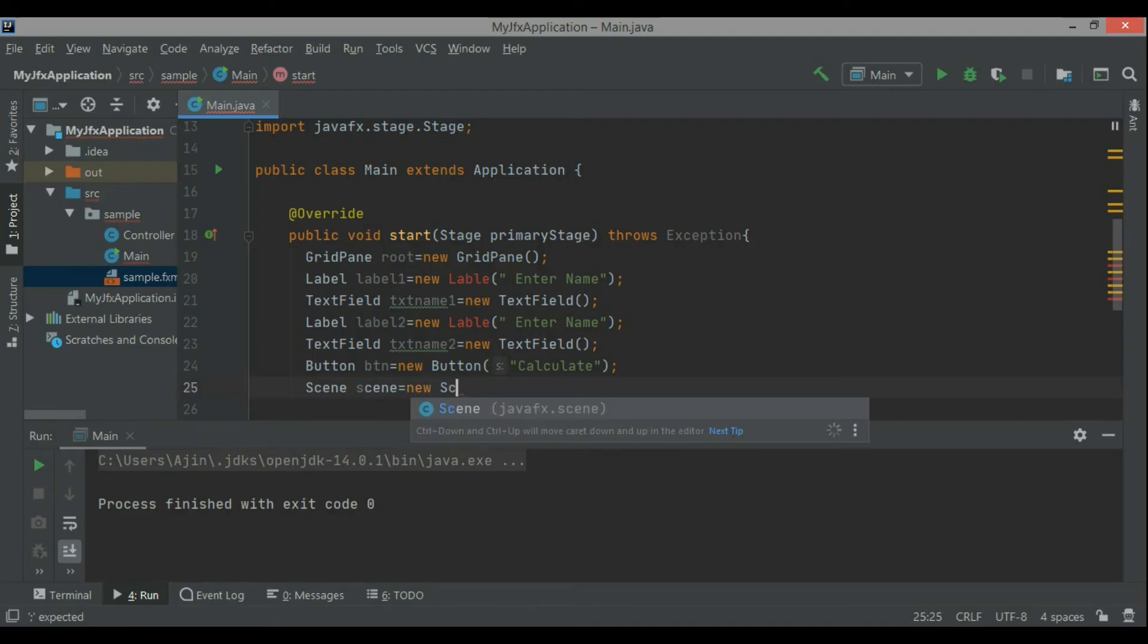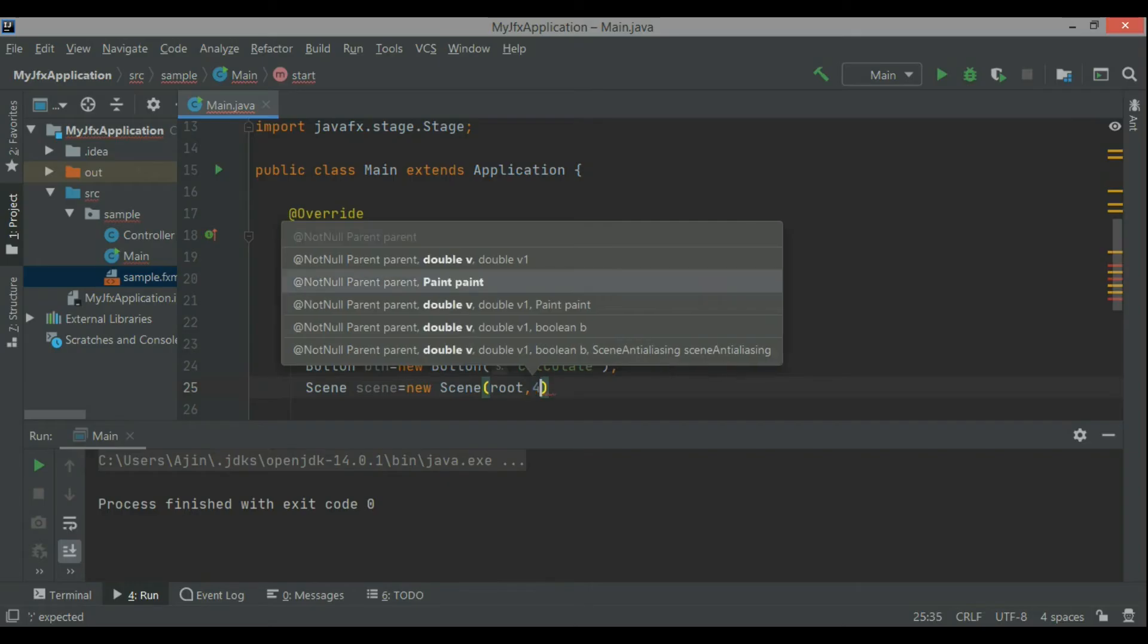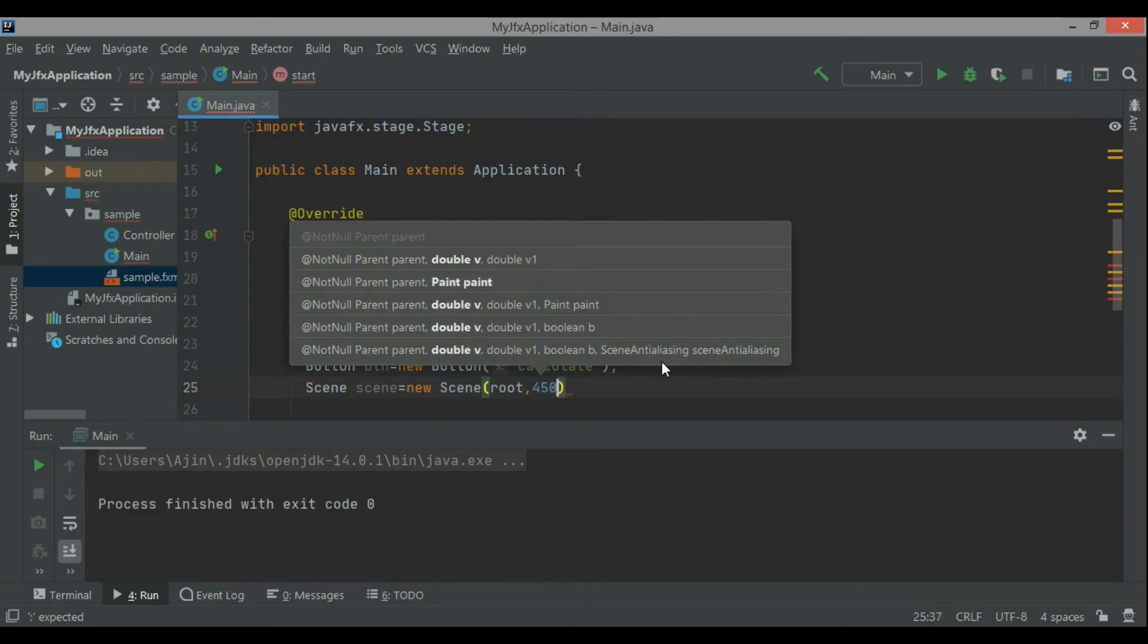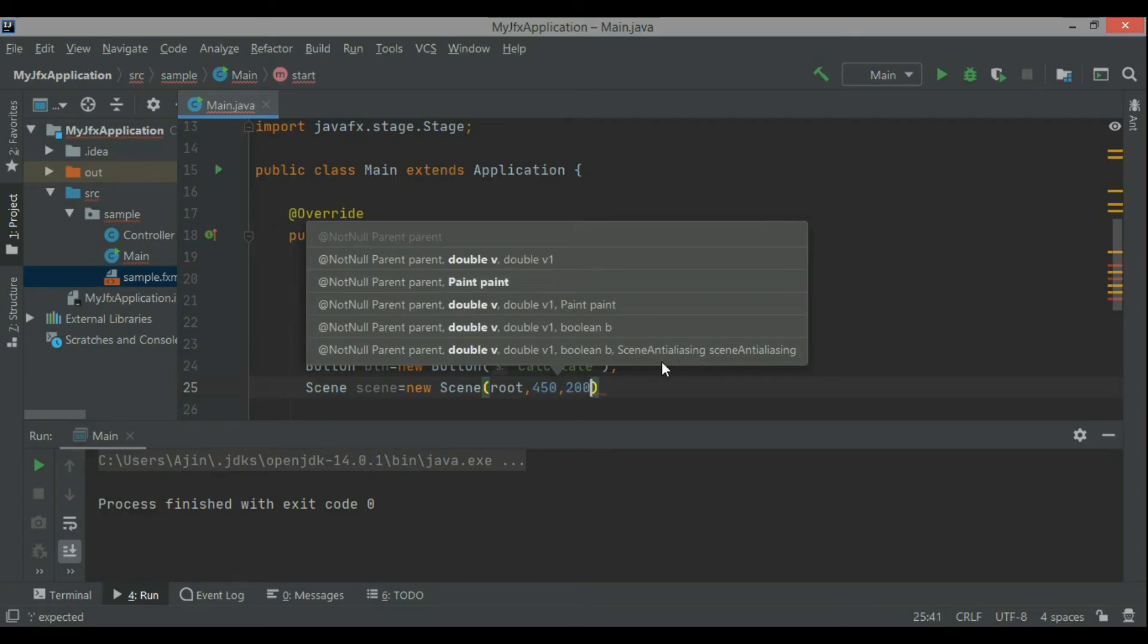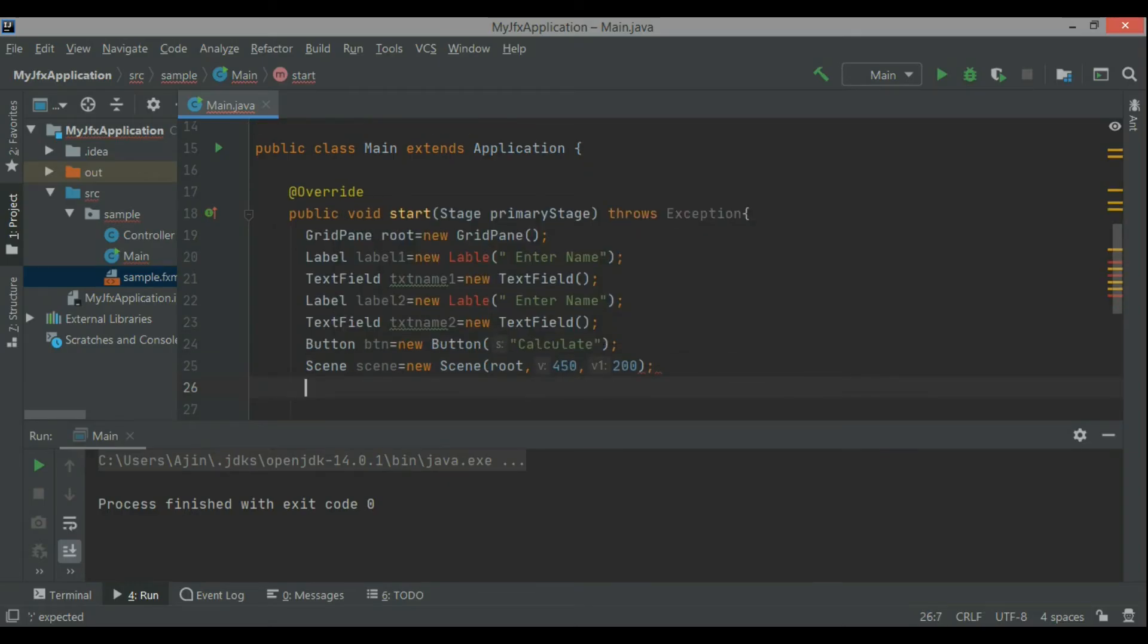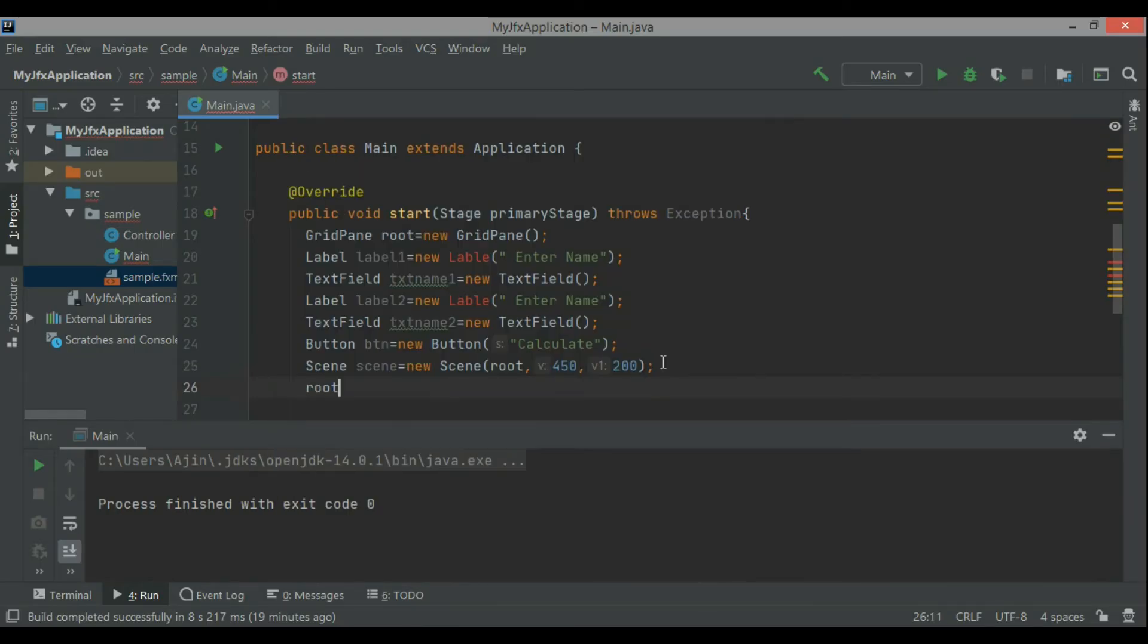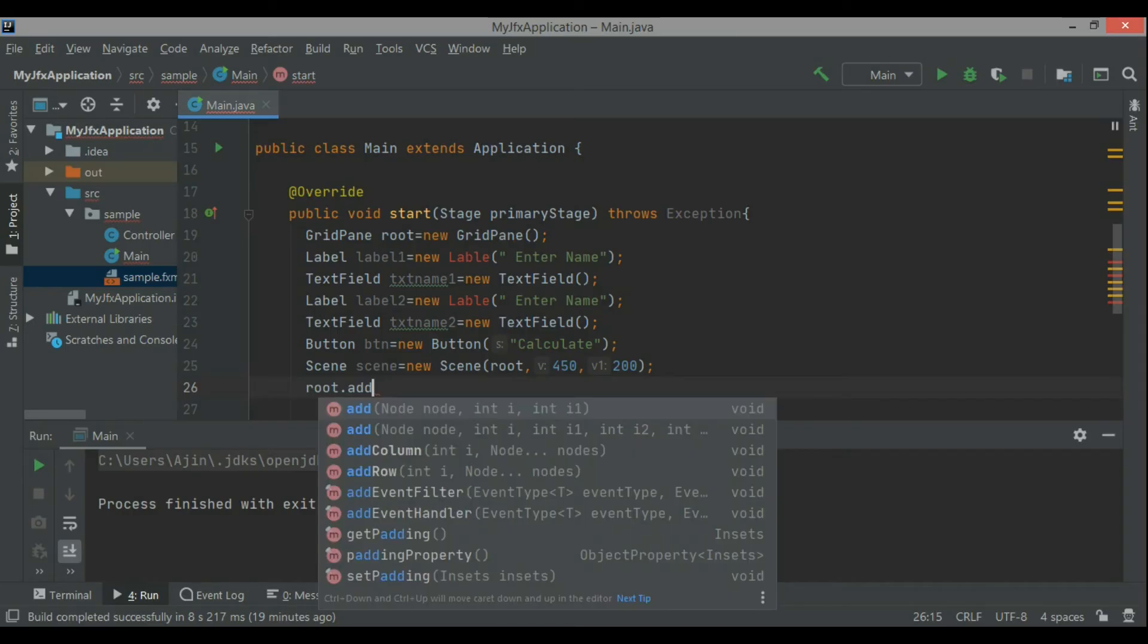Scene equals new scene. I will pass root here, new scene root, and then I have to mention the size of the scene, means the window that is here. In this case right now I am putting 450 and 200.